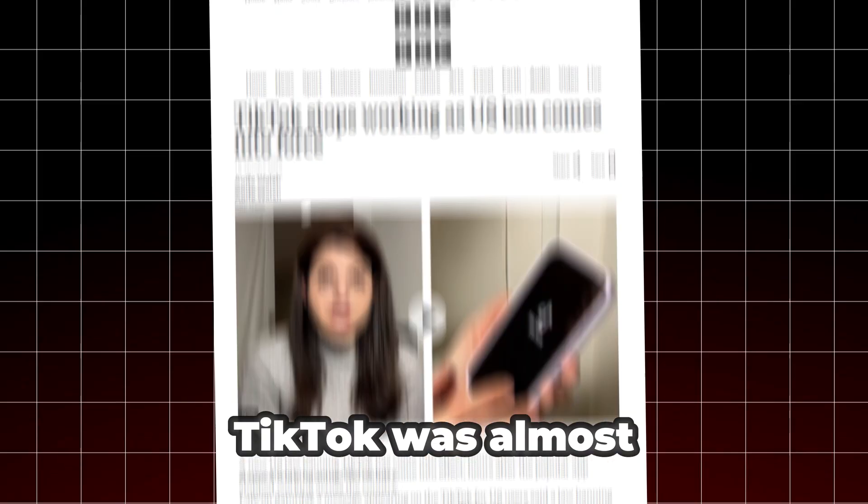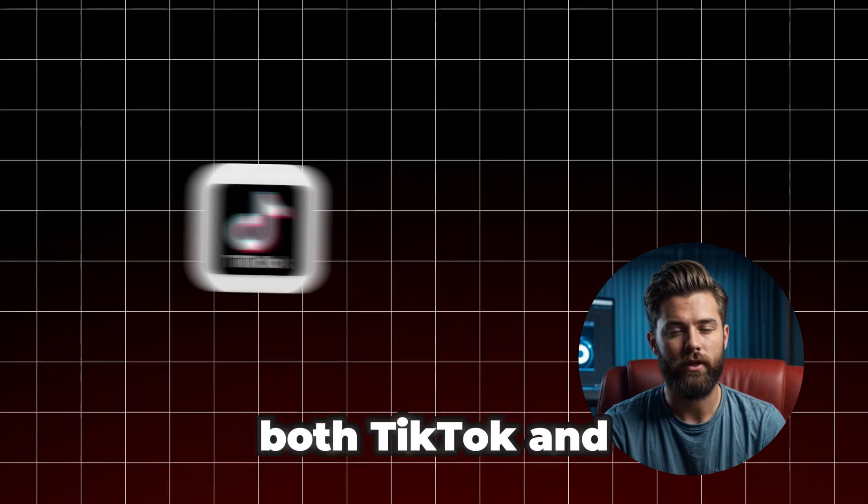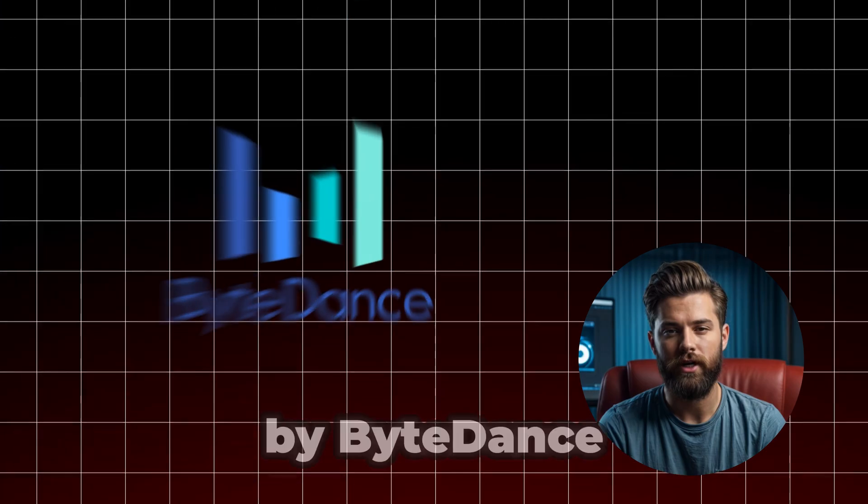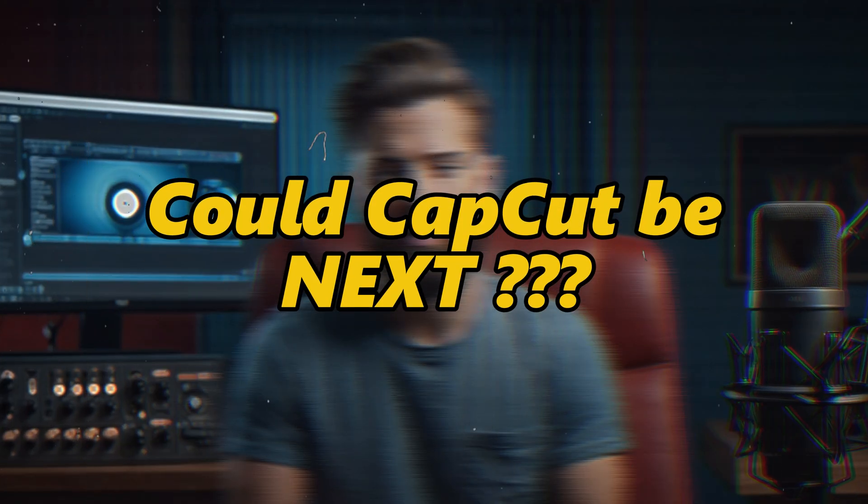Did you know TikTok was almost banned in the USA? Since both TikTok and CapCut are owned by ByteDance, this raises a big question. Could CapCut be next?